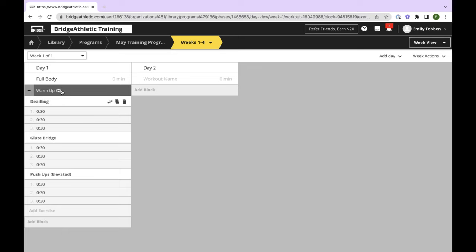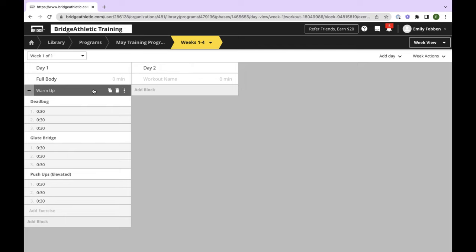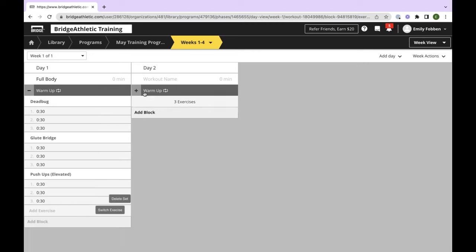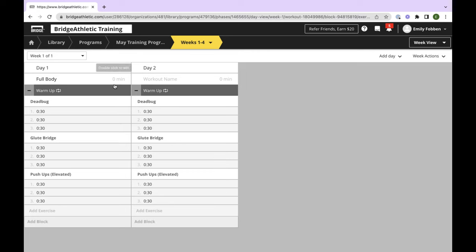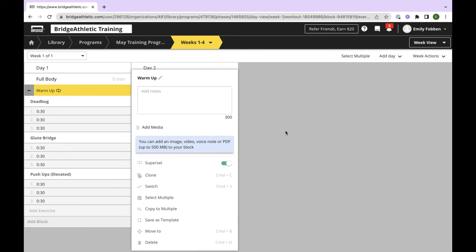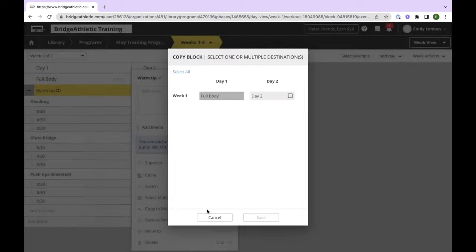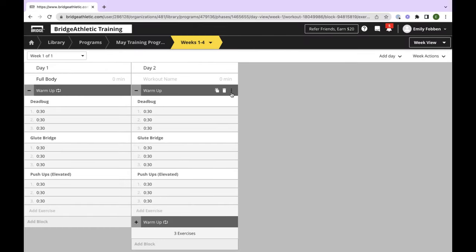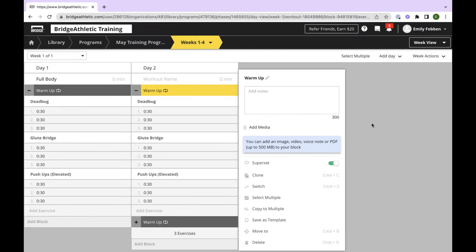We're going to do 30 seconds of dead bugs, and then I'll hit Apply to All so they all take the same time. There's also a little blue circle in the bottom right corner — if you click it, it will copy the prescriptions, and then you can apply it to the rest of your warmup exercises. Now my warmup is set. But I also want it to be a superset. When it's not set as a superset, it would prompt the user to do three sets of dead bugs, then three sets of glute bridges, and so on. So I'm going to hit Superset at the top — now it will prompt the user to do one set of each exercise and then loop back to the top.